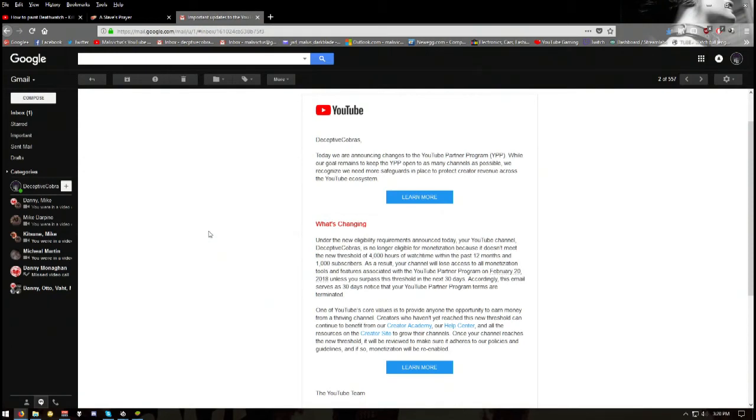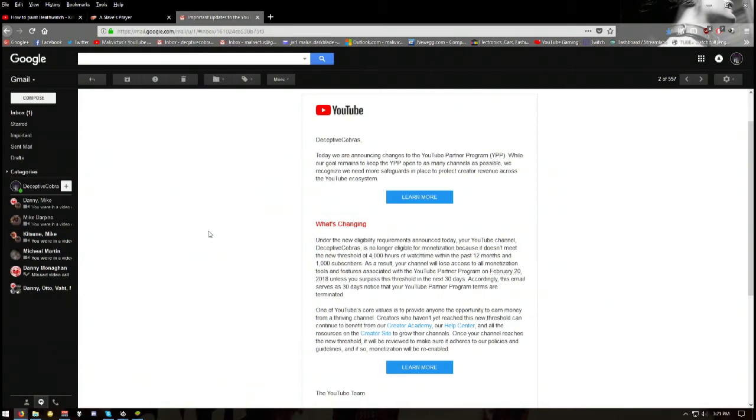So basically, because I haven't sucked enough YouTube cock, because I haven't gone to Japan and filmed a dead fucking body and put it in the fucking thumbnail, and literally gone to VidCon and all these other fucked hard programs, you are terminating my channel.